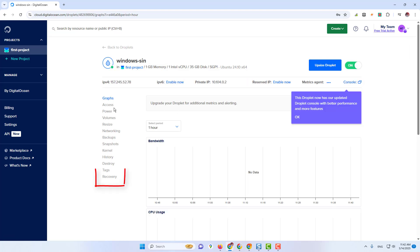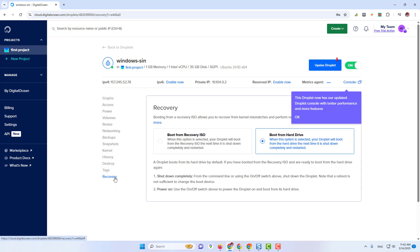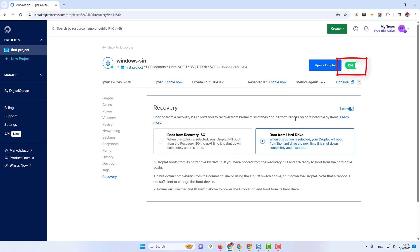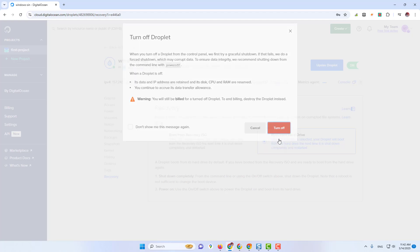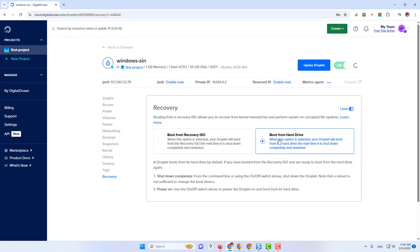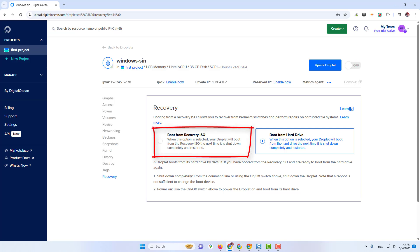Now click on Recovery. After this, turn off this button and click on Boot from Recovery ISO.